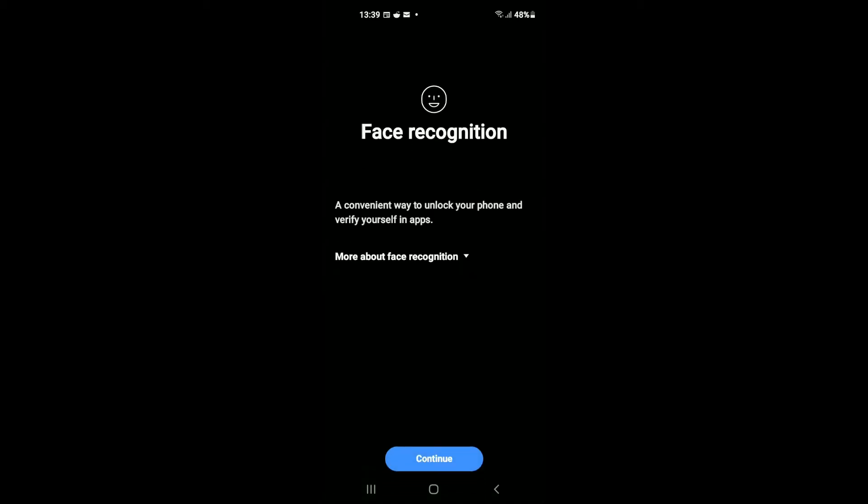Then it will ask you to enter your PIN. Simply enter your PIN. After you have done that, you can see right here: Face Recognition - a convenient way to unlock your phone and verify yourself in apps. Then you'll tap on Continue.